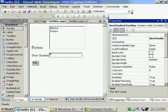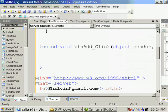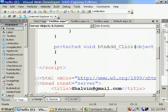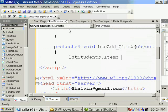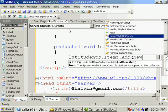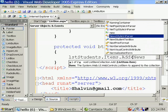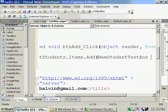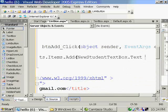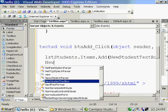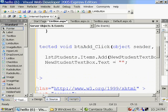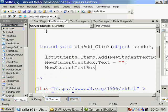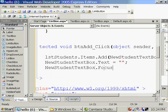So here I'm going to add the contents of text box to the list box. New student text box dot text. And after that I can blank the control. I can bring the focus back to the text box. And I'm running it.